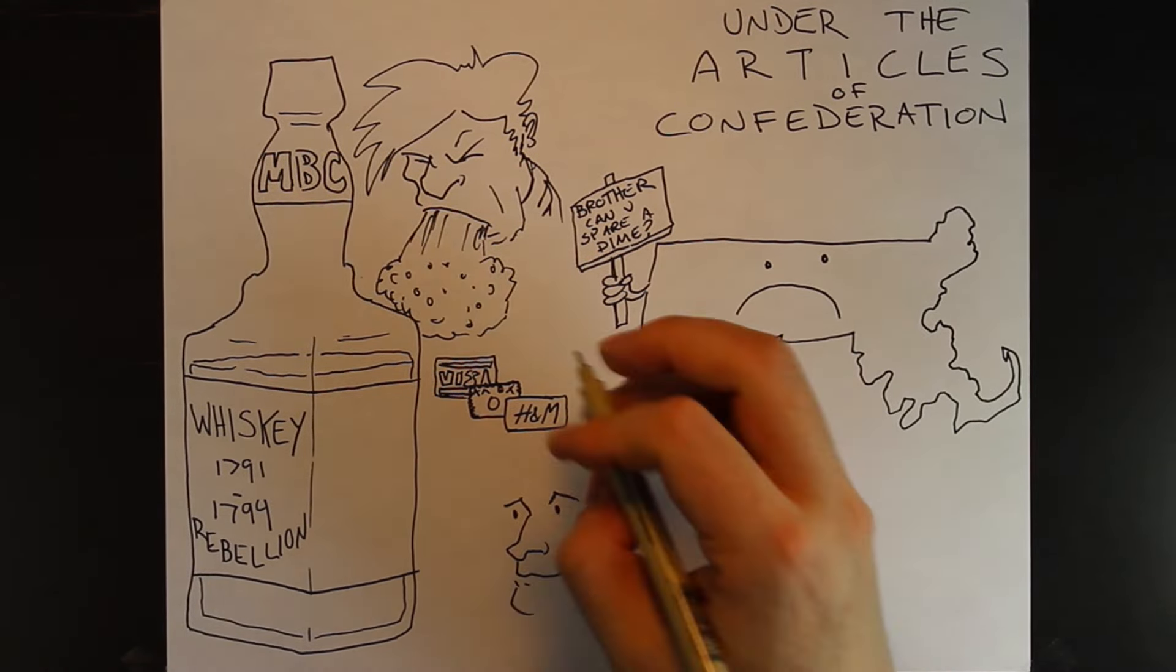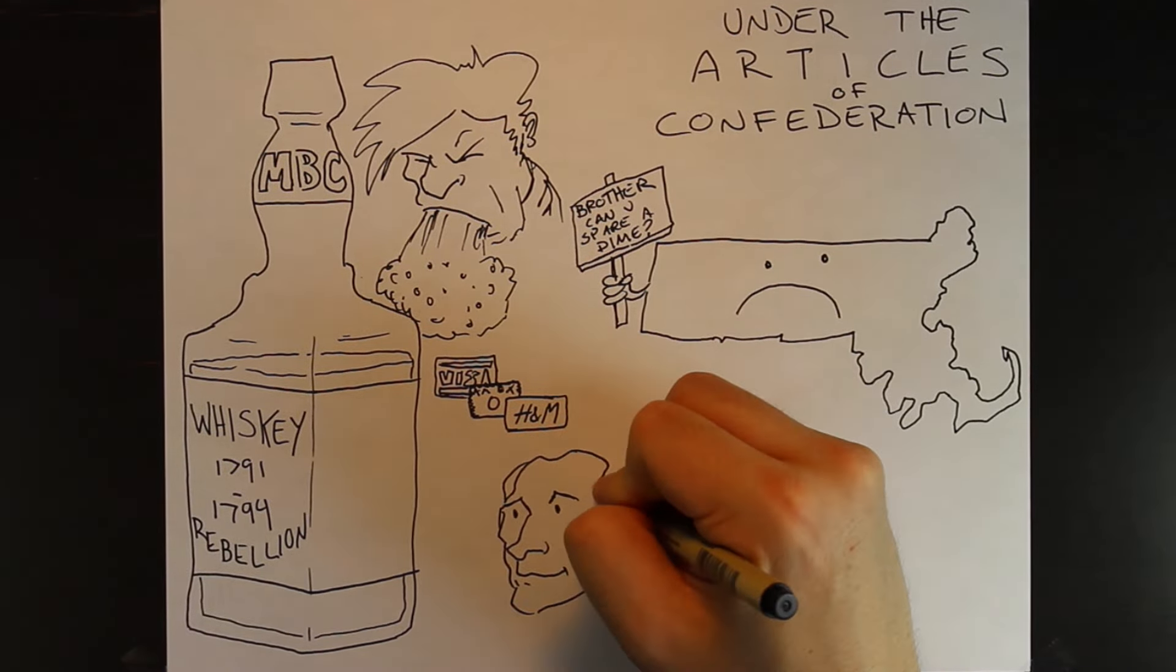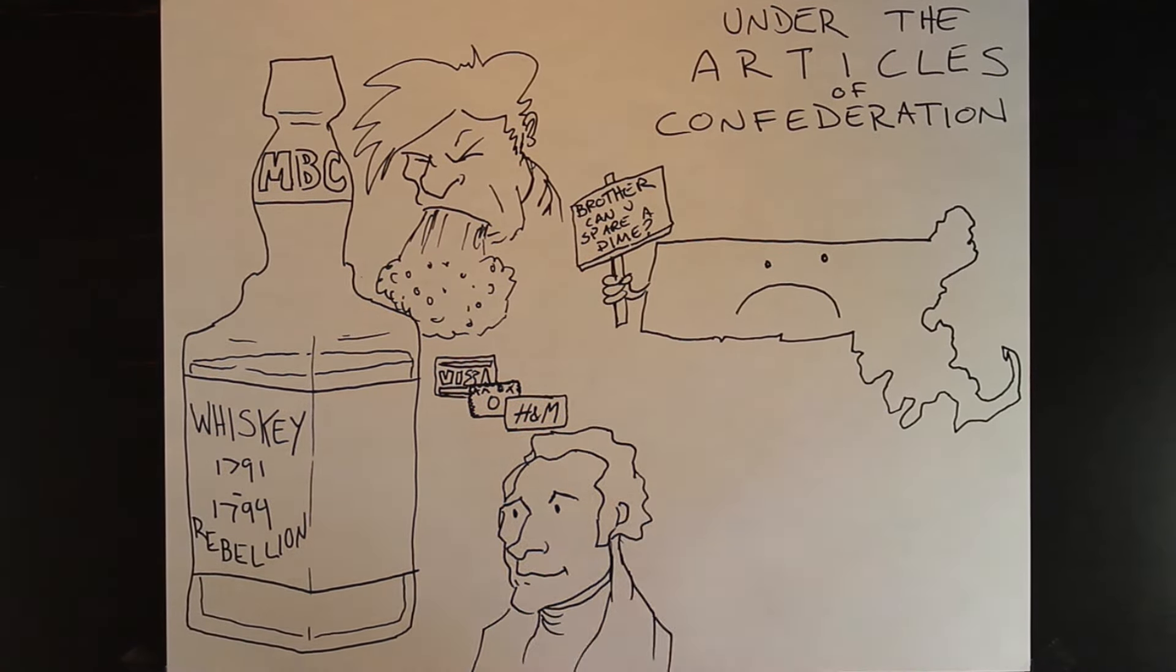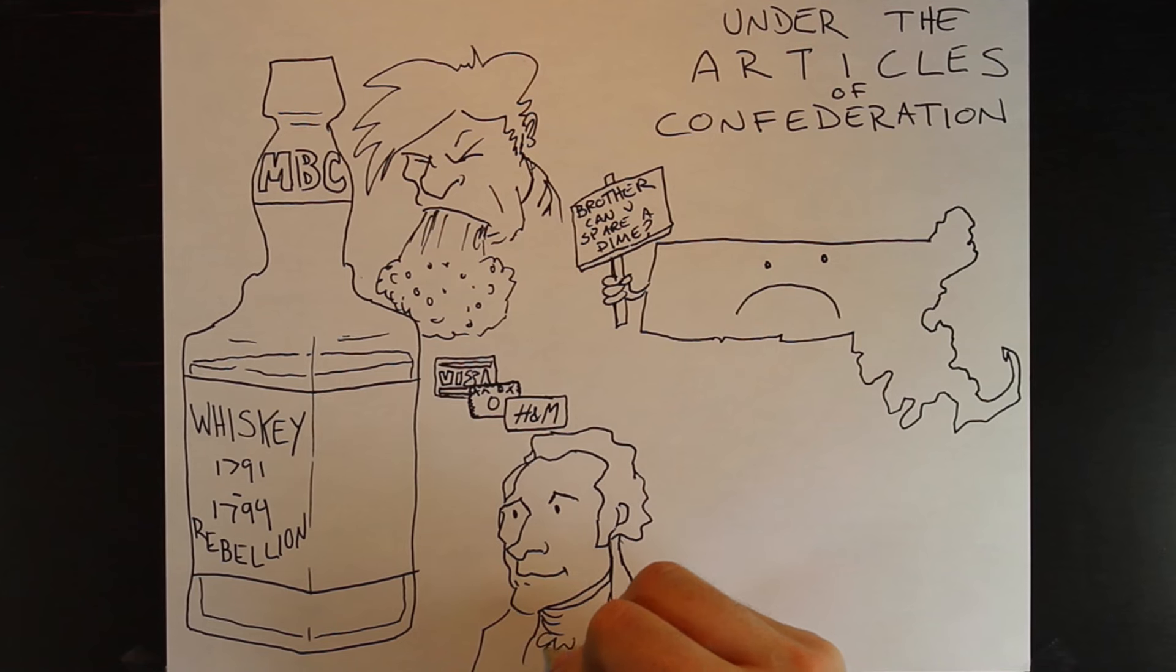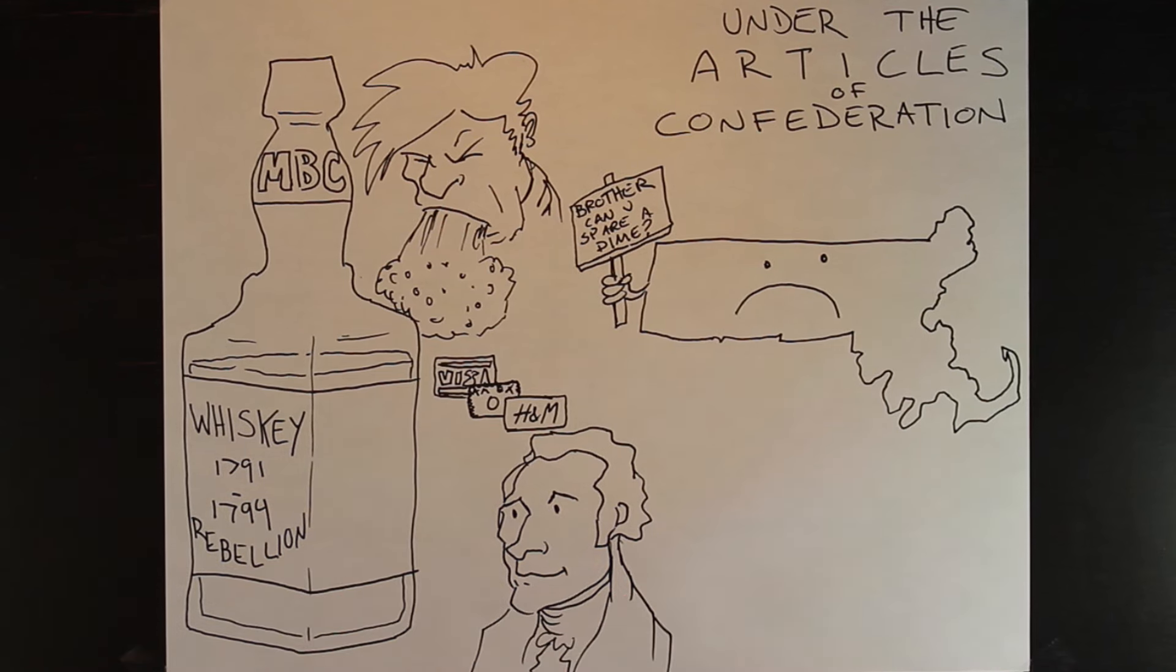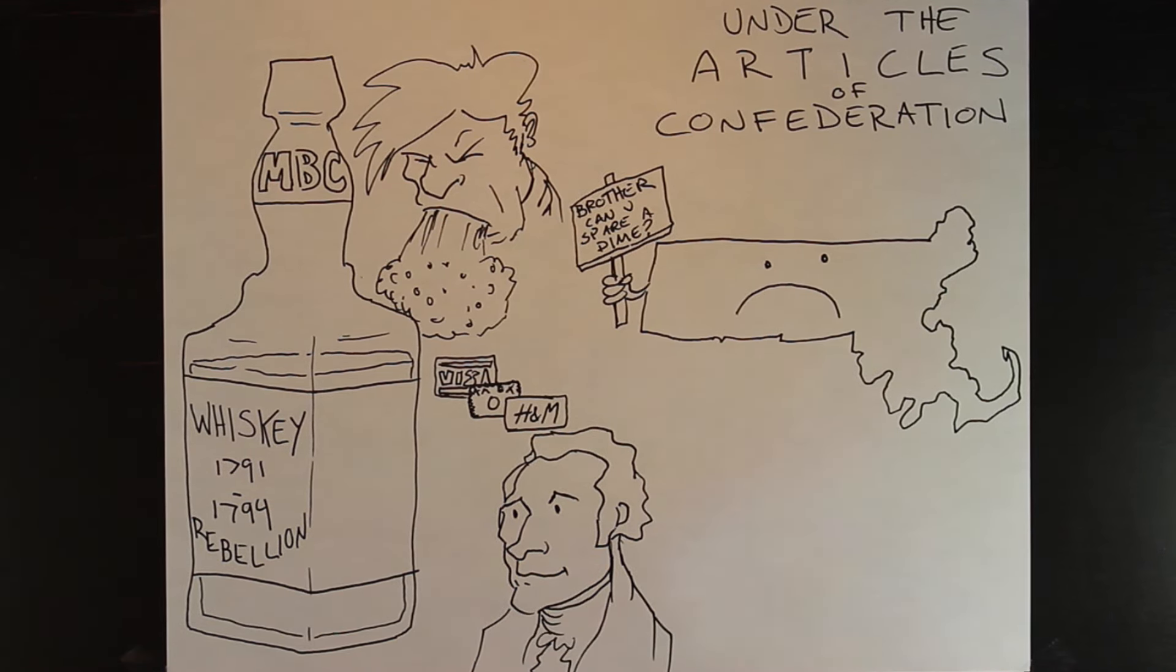Alexander Hamilton knew the best way to deal with these debts was through assumption, which meant all states' debts would be consolidated into one national debt.